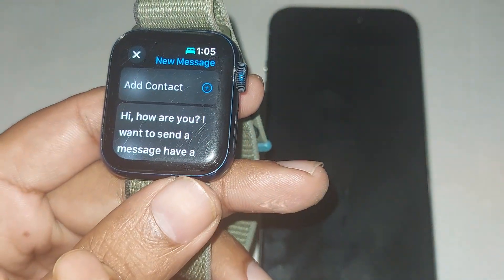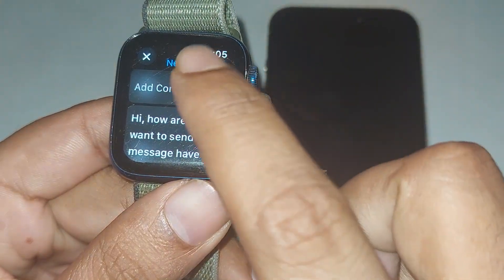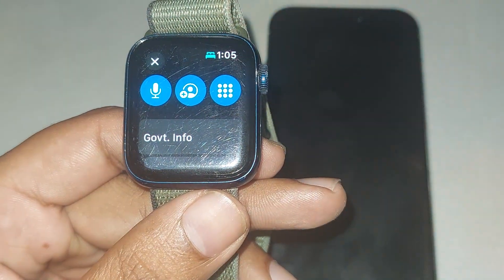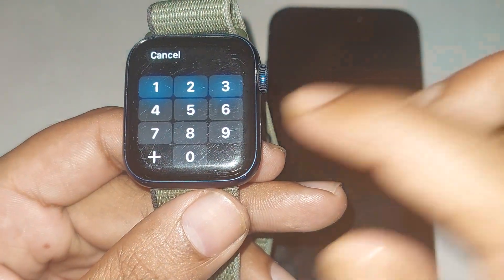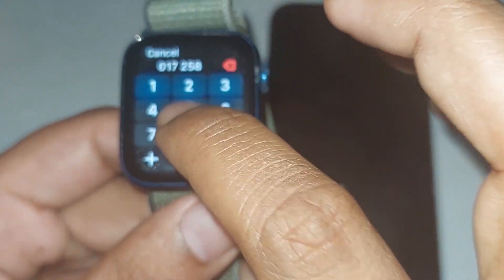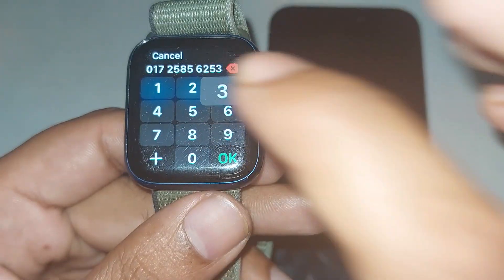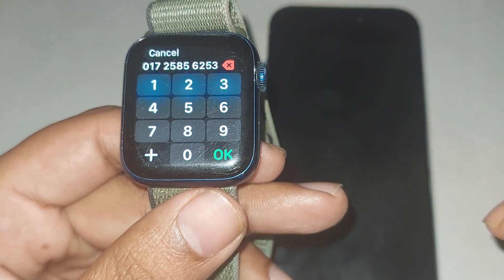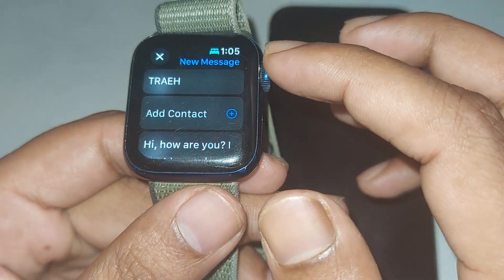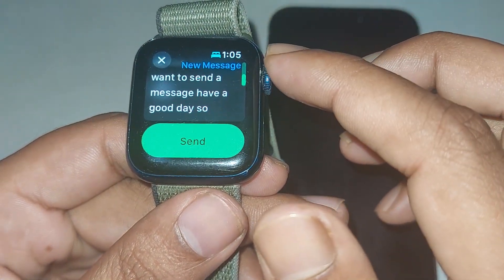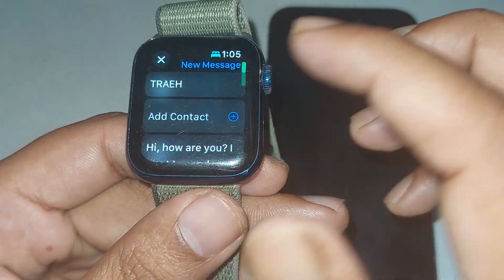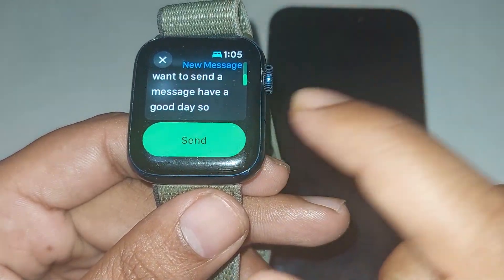Now you need to add a contact. You can add a contact from your contact list or you can type it. Once done, press OK and scroll down, and then you can see your message and contact.